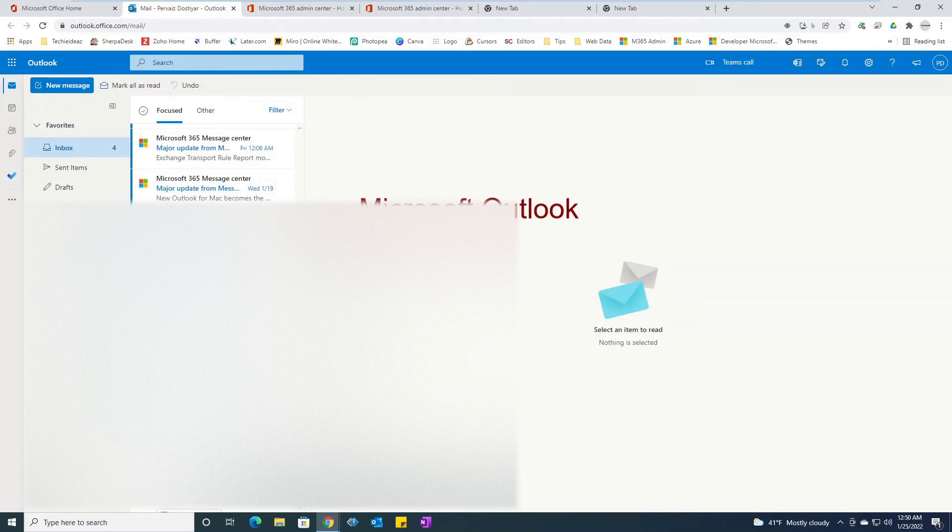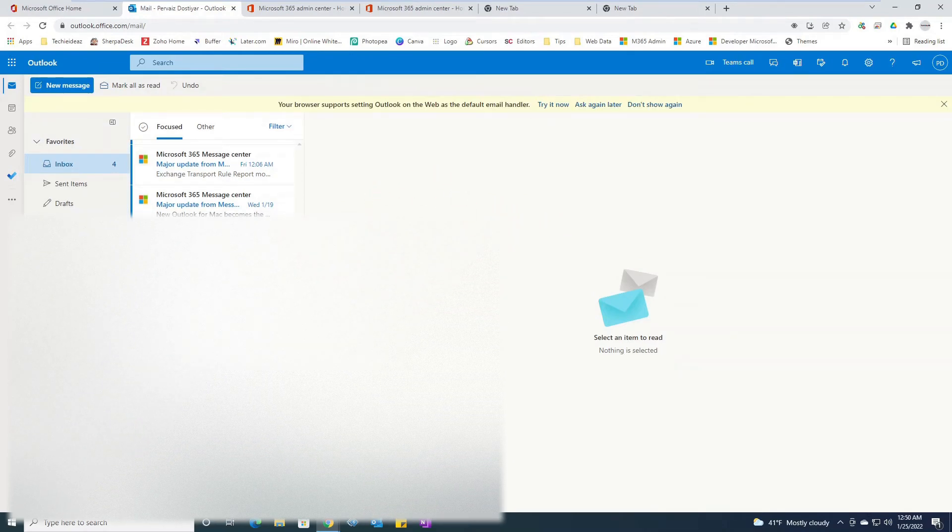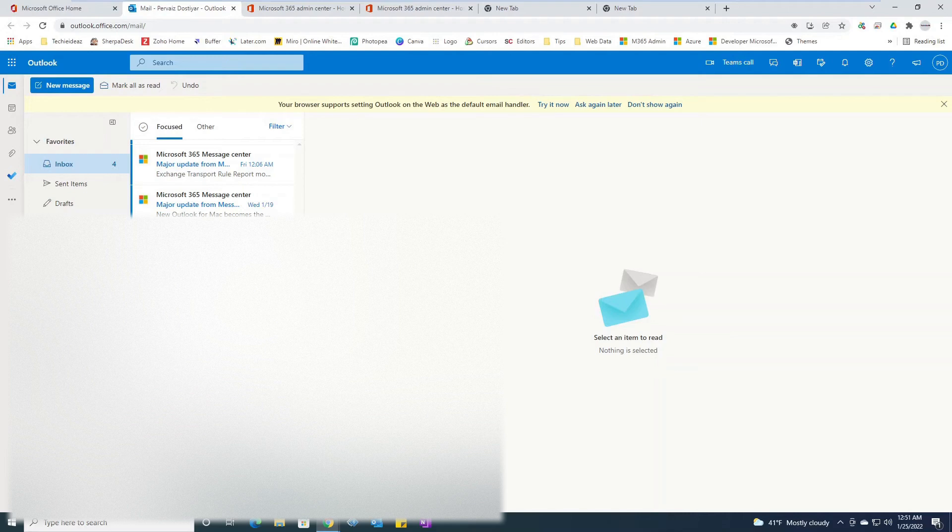Now you know how to access your Office 365 email account that has been recently created for you from your IT department. Now the next part is how to access some of the apps that are included as part of your Office 365 subscription.